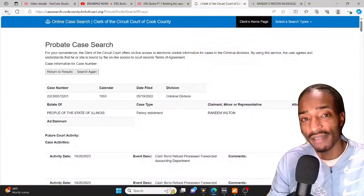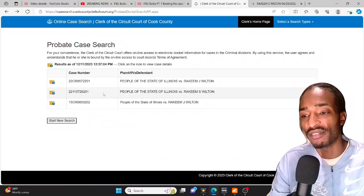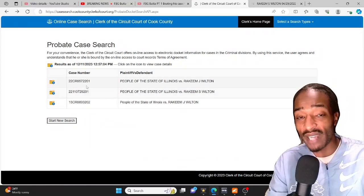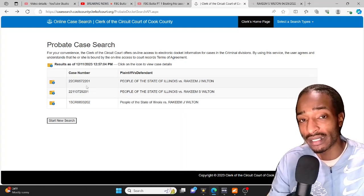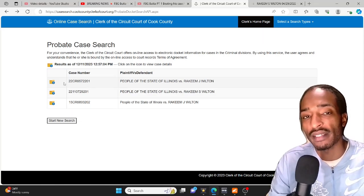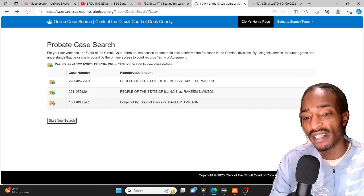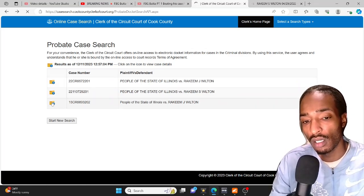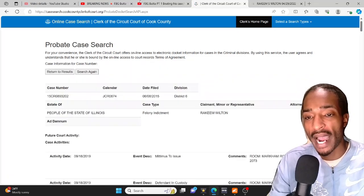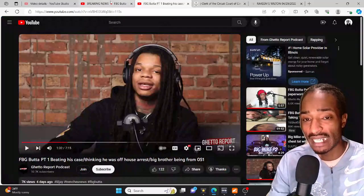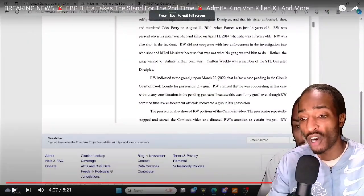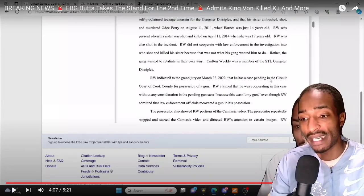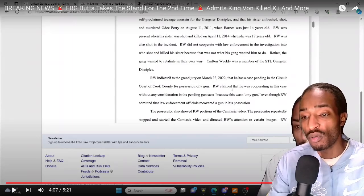But y'all I can't find that pending case nowhere. And if those that say because he beat it, they still have the beaten case that he just beat in October on the docket, those don't leave the docket. It still stay on there even when you beat the case. As you can see here it's 2015 still on here with him and Lil J. That pipe case that Butter told the grand jury that he has pending, as you can see from the paperwork he told them this on March 22nd, 2022, that he has a case pending in the circuit court of Cook County for possession of a gun.